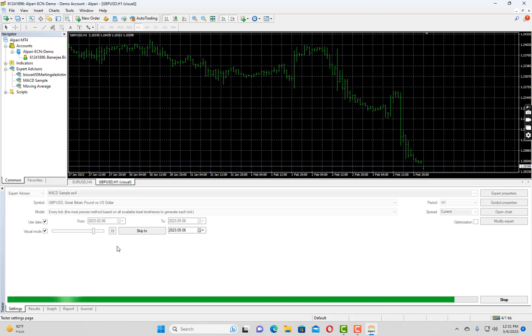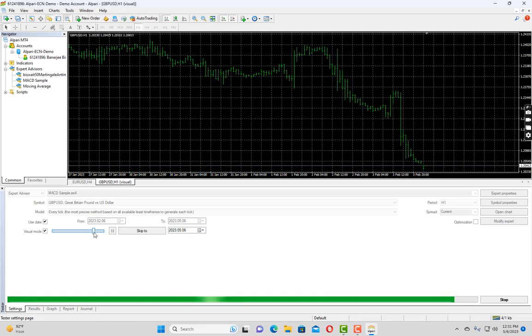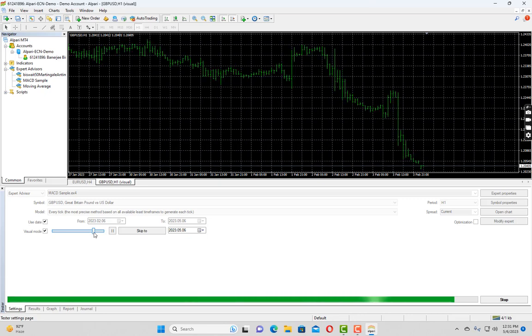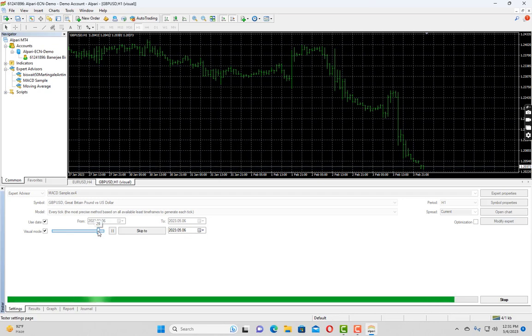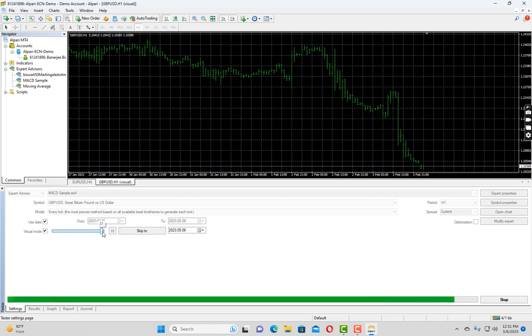This particular slider basically controls the speed of the chart. If I slide it towards right, it will load the chart faster. Let me put it to the maximum speed.